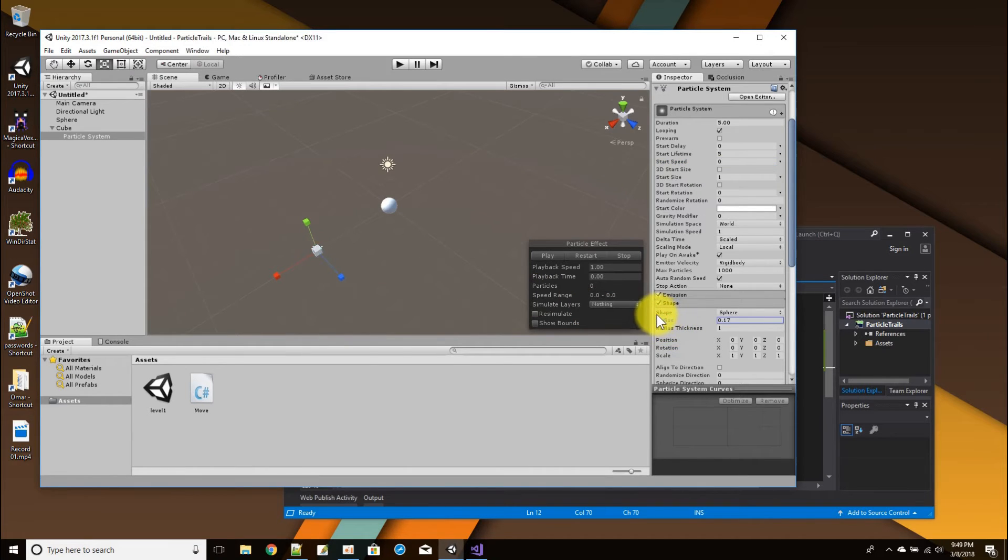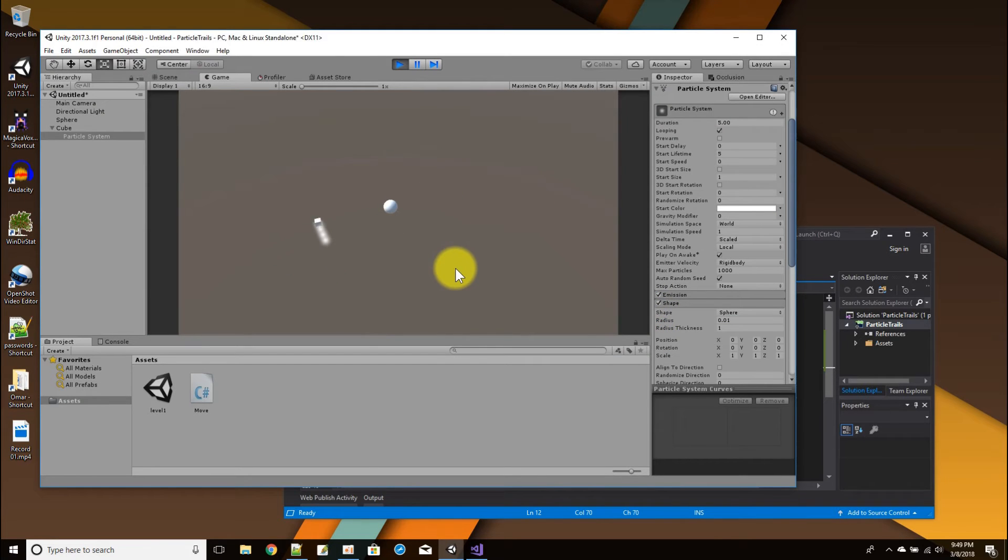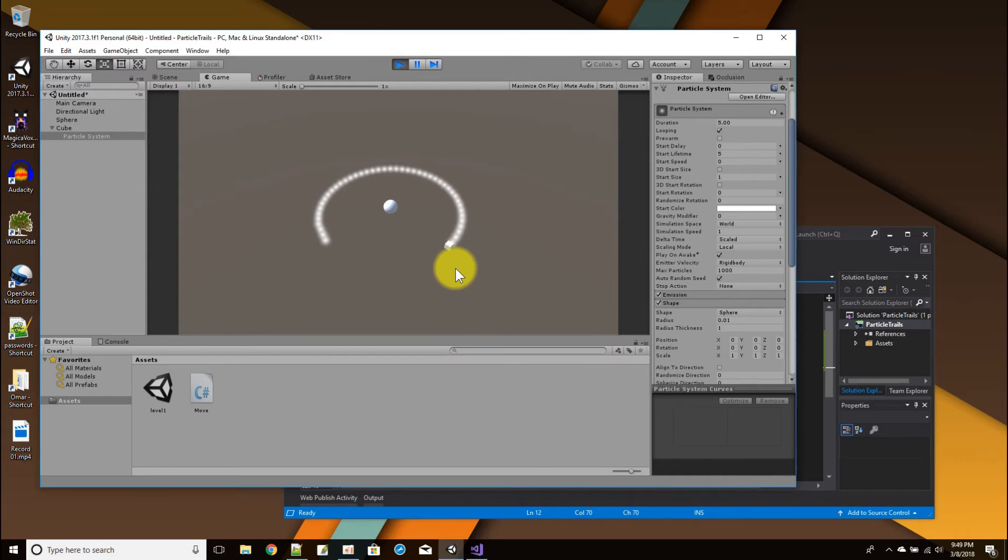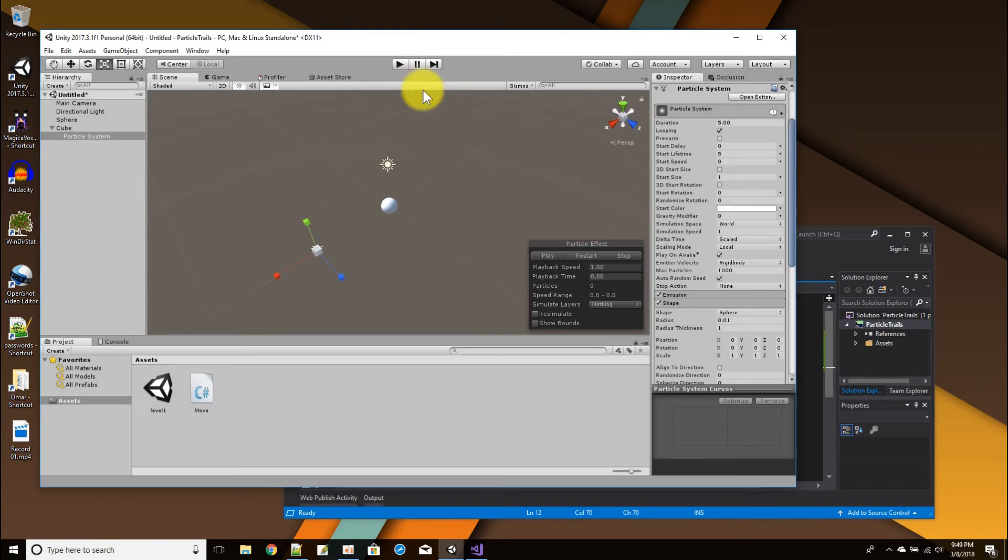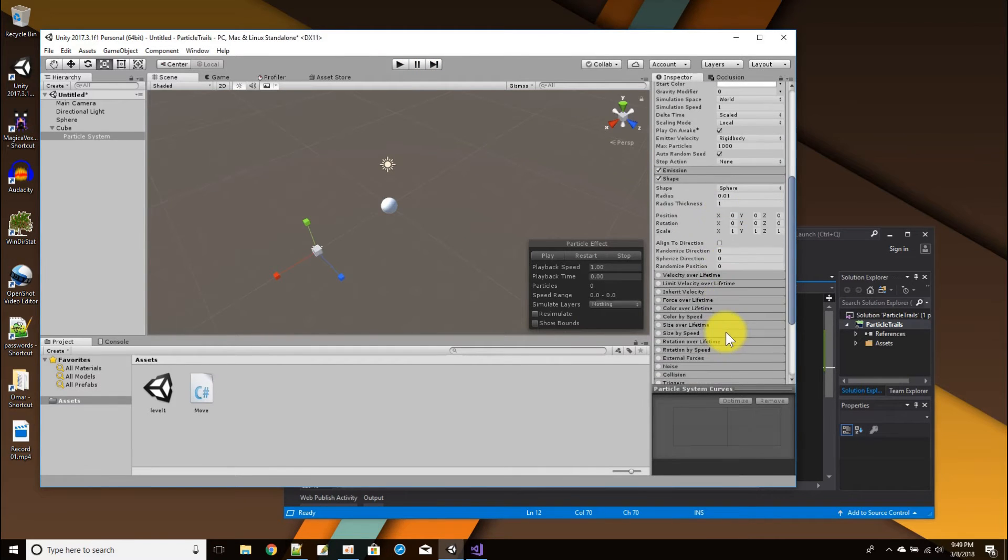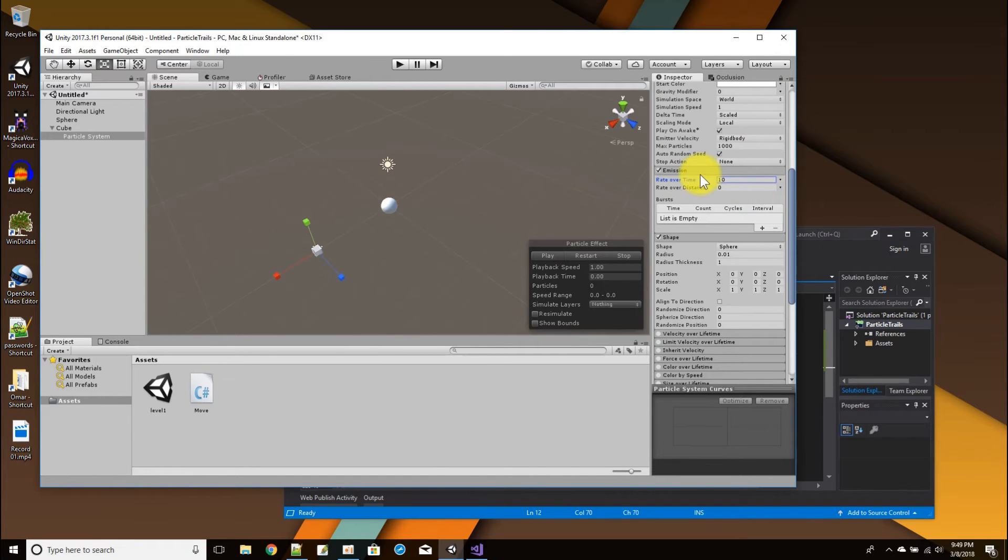And the other thing is the radius of where the particles are emitting. Instead of emitting from anywhere in this big circle, I want them to emit from the smallest point as possible. Let's see how that affects it. It's starting to look more like a line now. It has these little dot tracks.